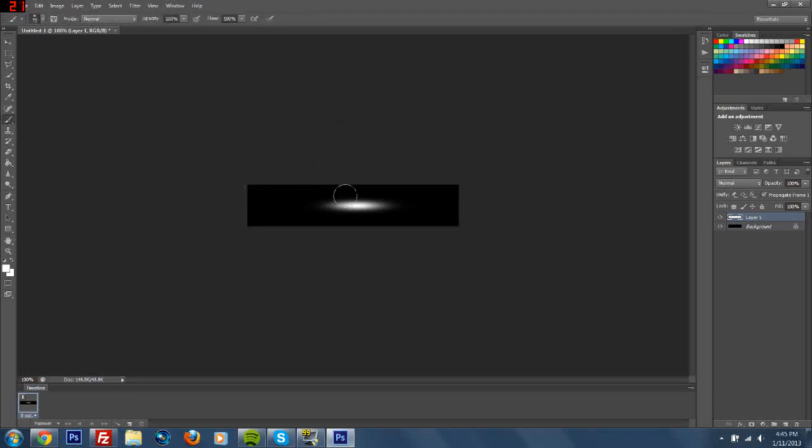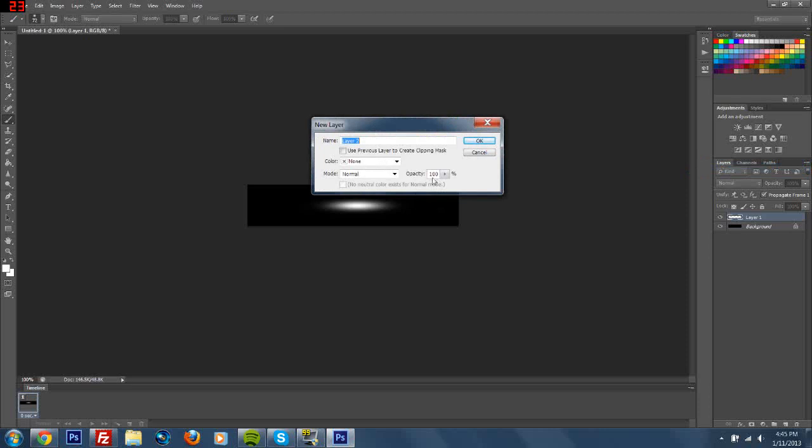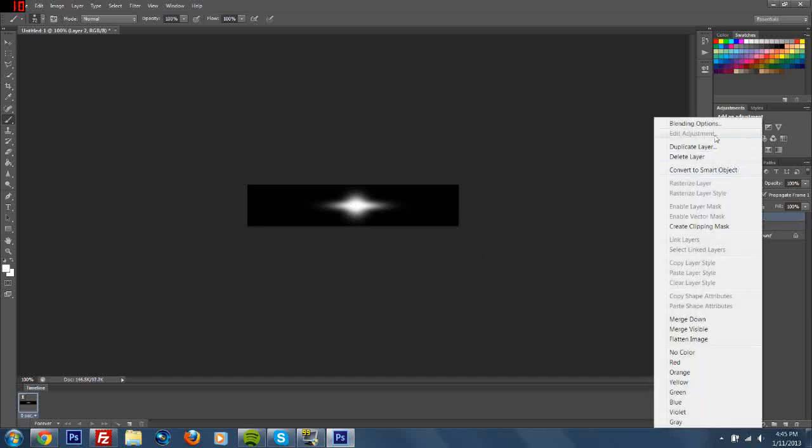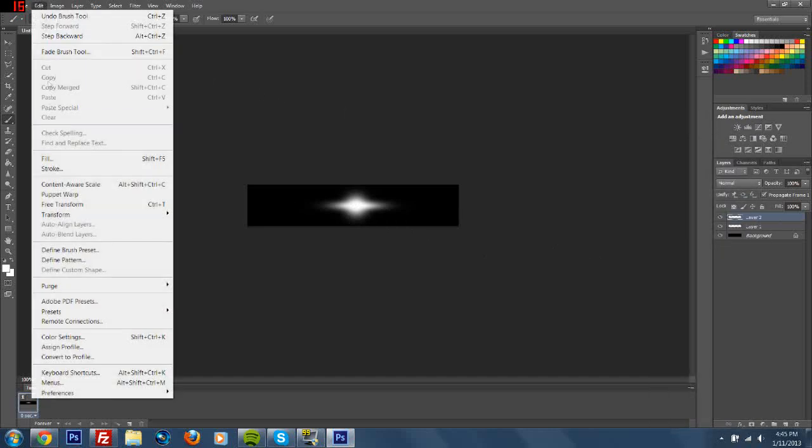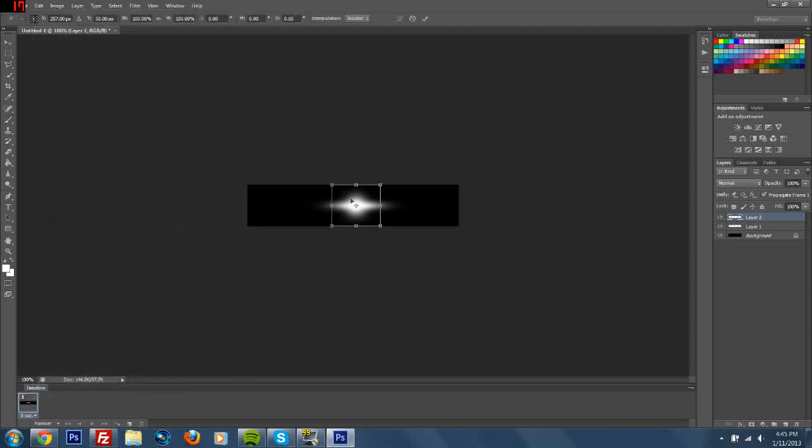I'm no pro. Then you do another new layer. There's probably an easier way to do this, but this is just how I did it. Go to Edit, Transform, Scale again and make this a little bit smaller.